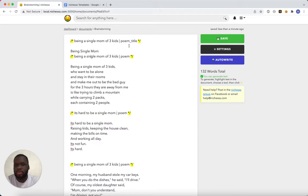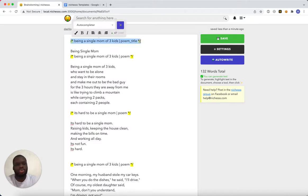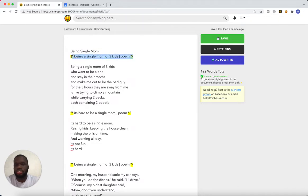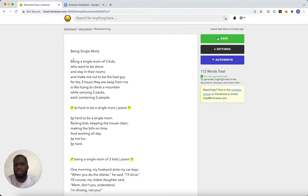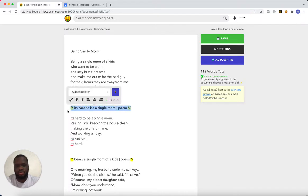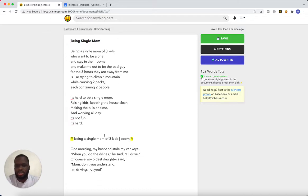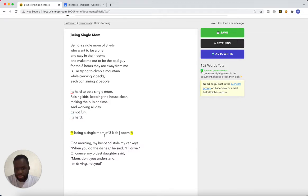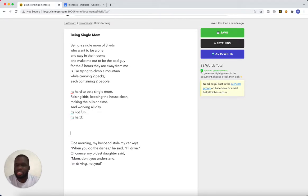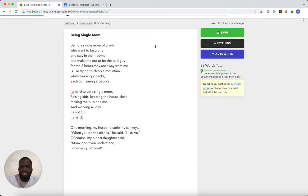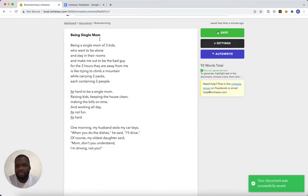So these markers basically let you rerun a command easily if you don't like the output. I'll just delete these because I like the output that came there. This one I like. My poem is almost done. This is a little strange, but I'm not going to change it for the purposes of keeping things short. So there's my first draft of the 'Being a Single Mom' poem.